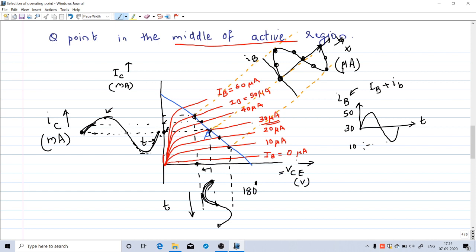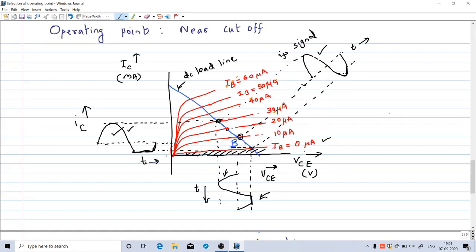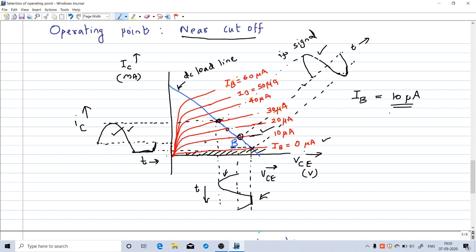So with the Q point fixed at the middle of the active region, we get faithful amplification. Now let us consider the case when the initial operating point is near cutoff. Suppose the initial DC base current without any signal is 10 µA. The output characteristic corresponding to 10 µA intersects the DC load line at point B, which is close to the cutoff region — the region below IB = 0 µA.